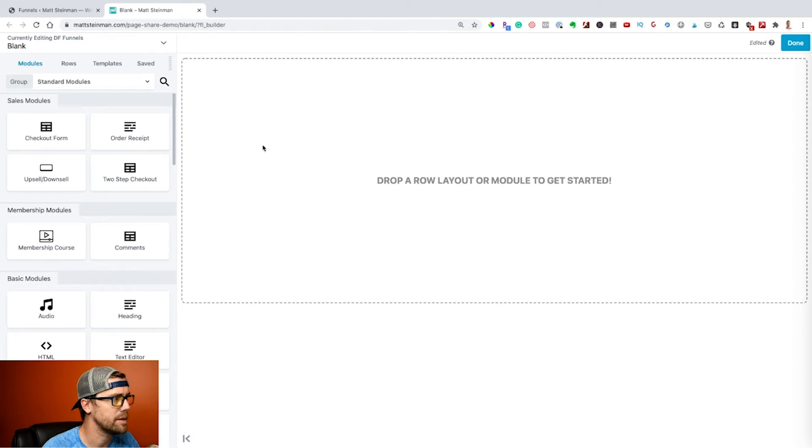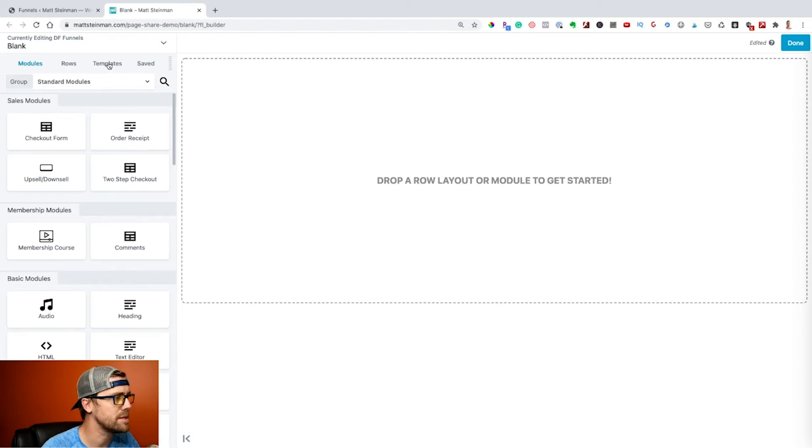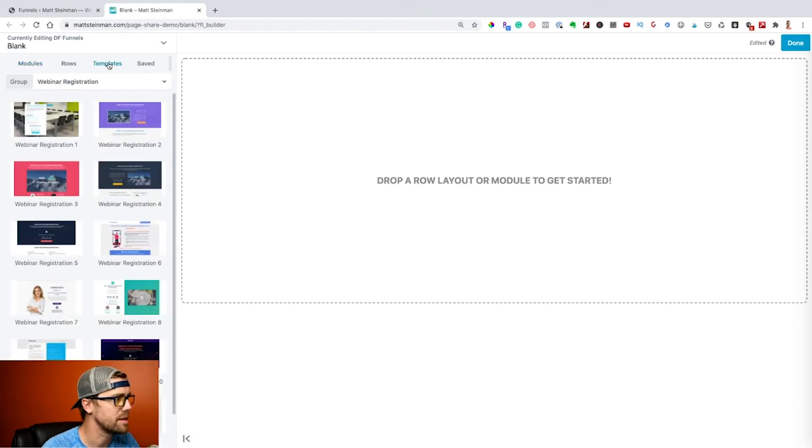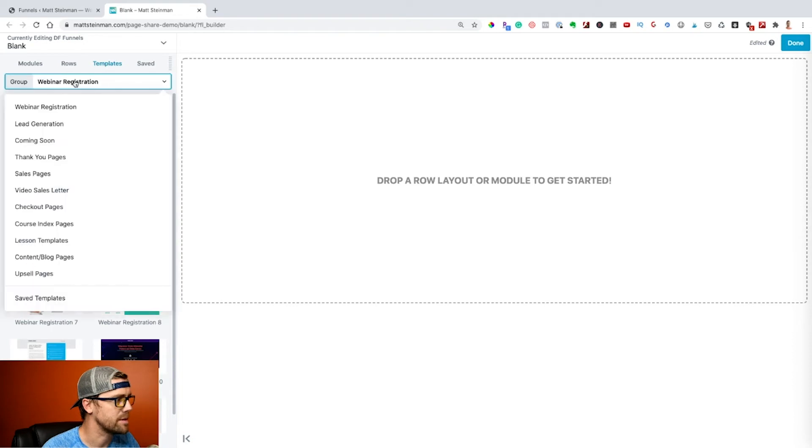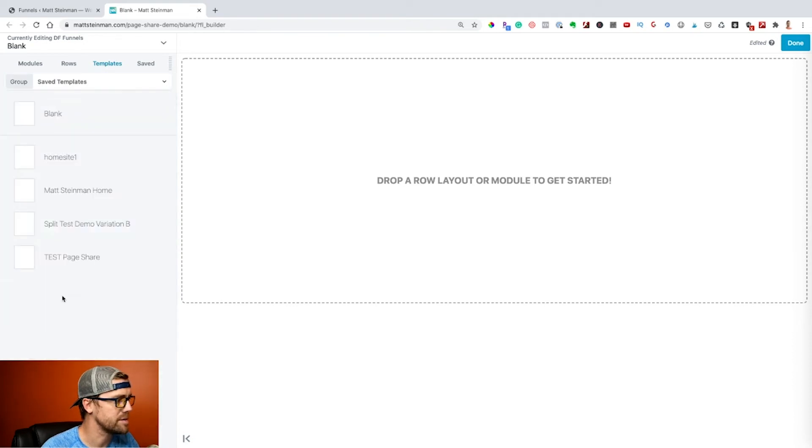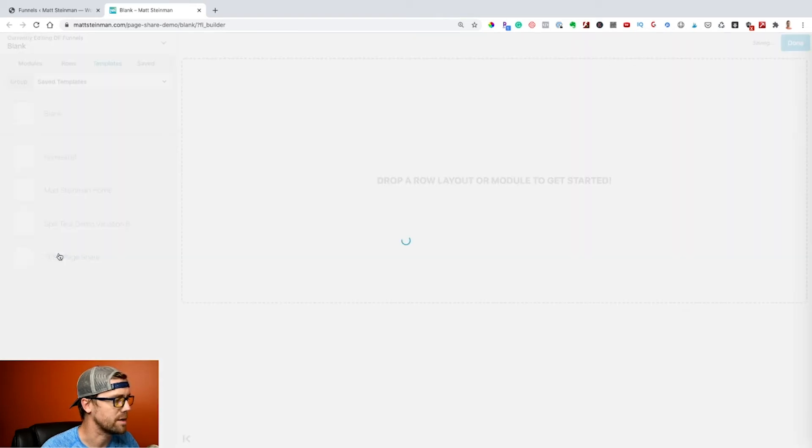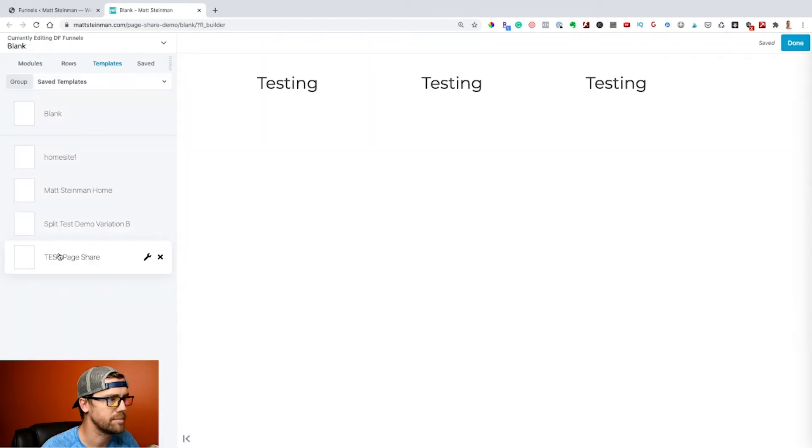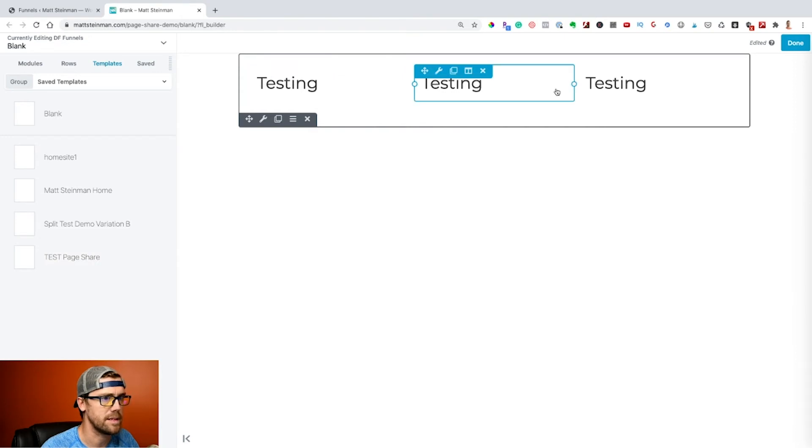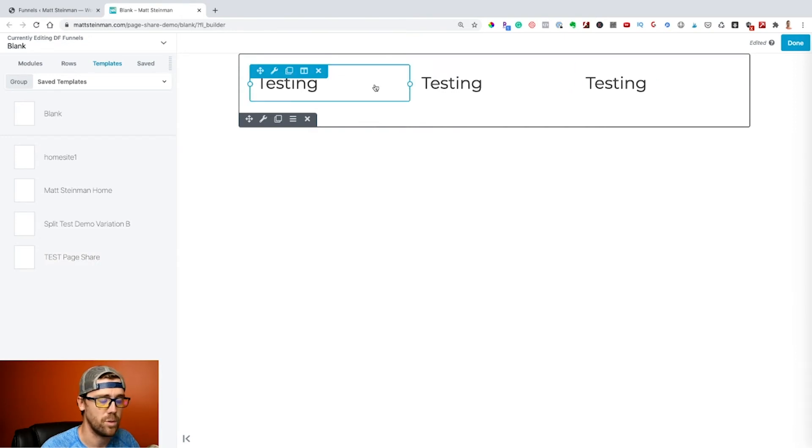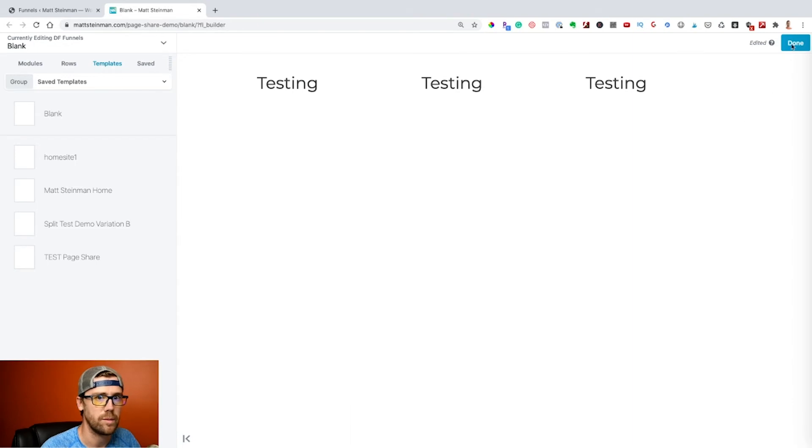And then we want to apply that same template. So if we go to the templates and then do this drop down here, go all the way to the bottom under the saved templates, you can see test page share. We basically just want to click on that and there is the page, if you want to call it a page, that we brought over. Then we're just going to say done and publish.